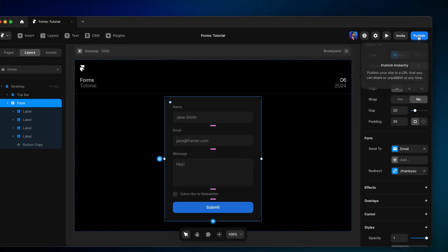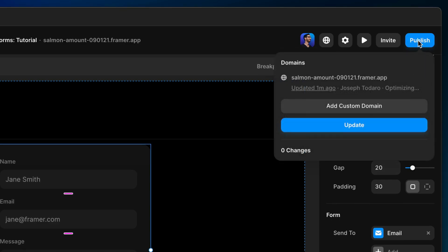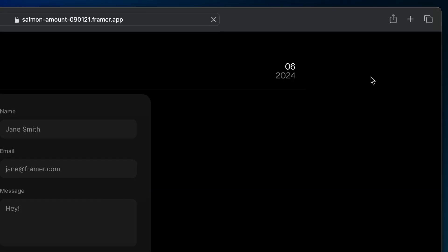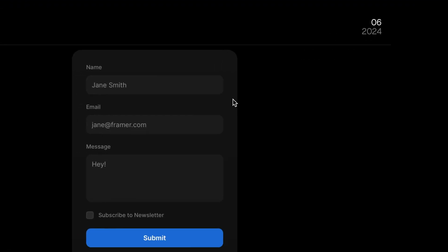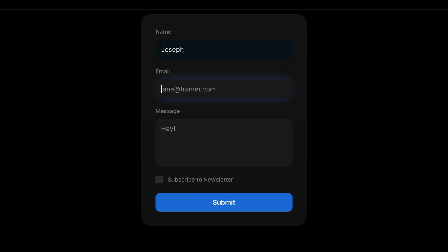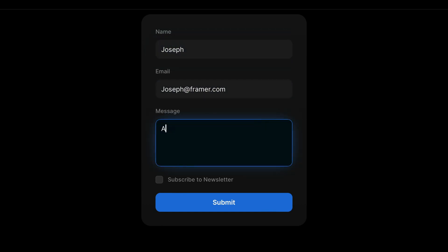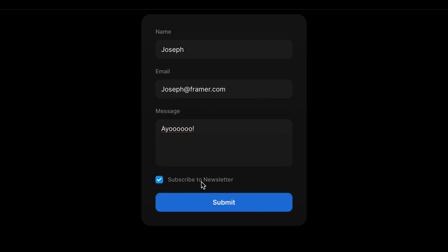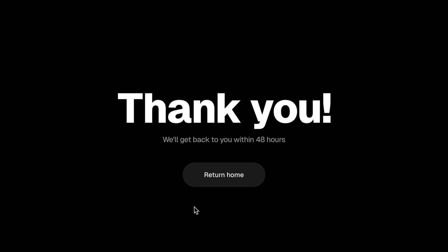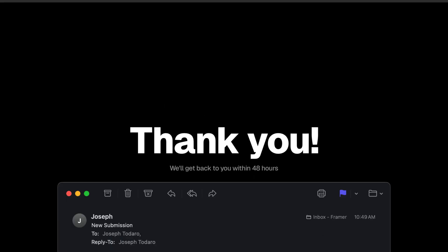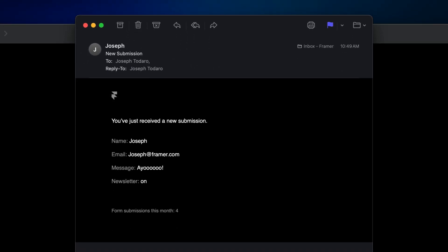Let's publish and test it out. After publishing, we open it in the browser, fill in the form fields, and hit submit. And here's the email we received with all the information submitted, neatly formatted and good to go.